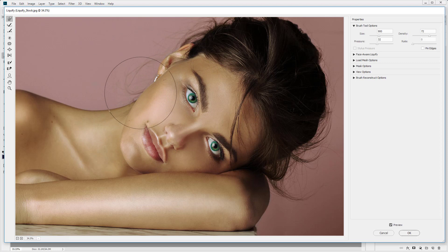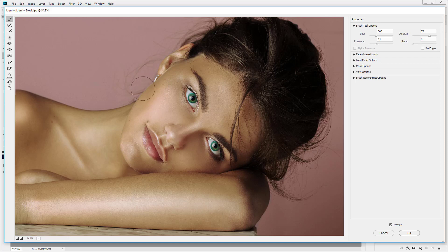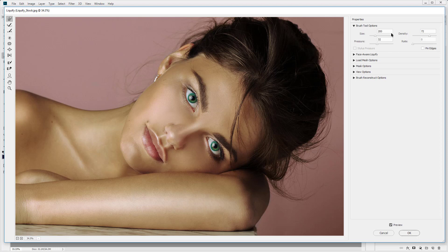So there's one thing to bear in mind when using the liquify tool, the forward warp tool. You've got to affect the whole image. You can't just affect one small part because you will have an unrealistic result. So large brush size is good.